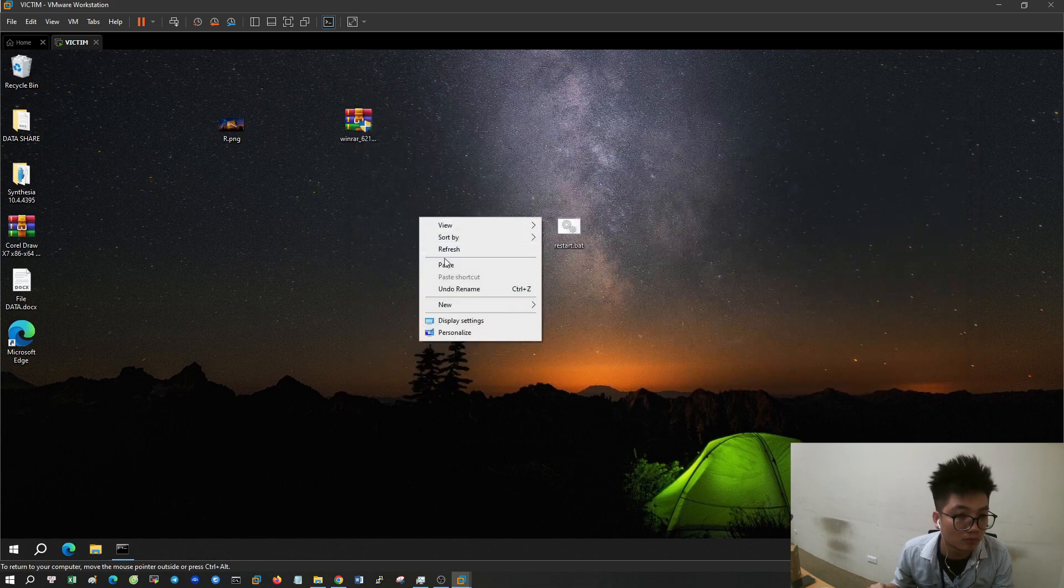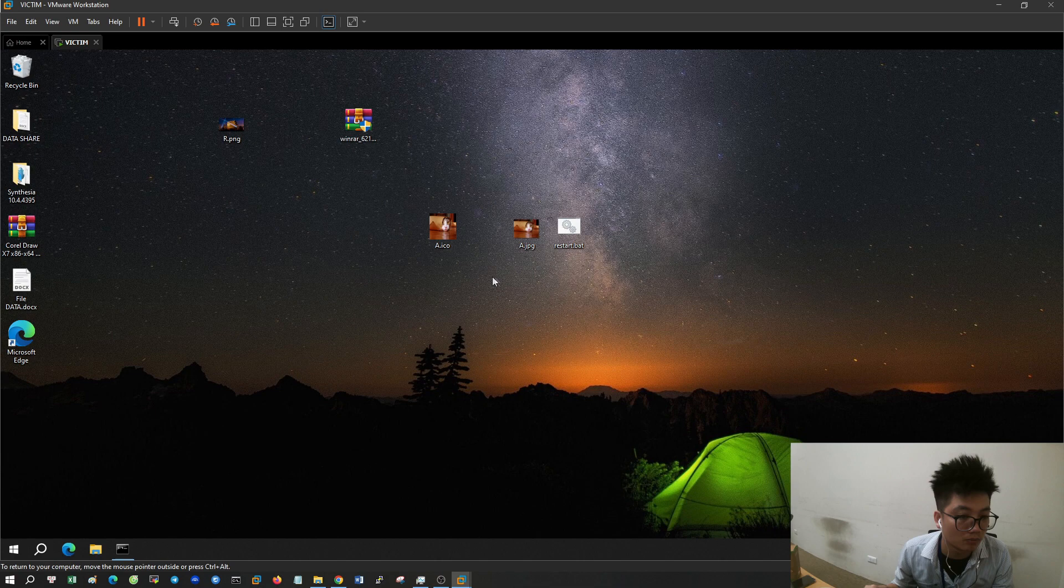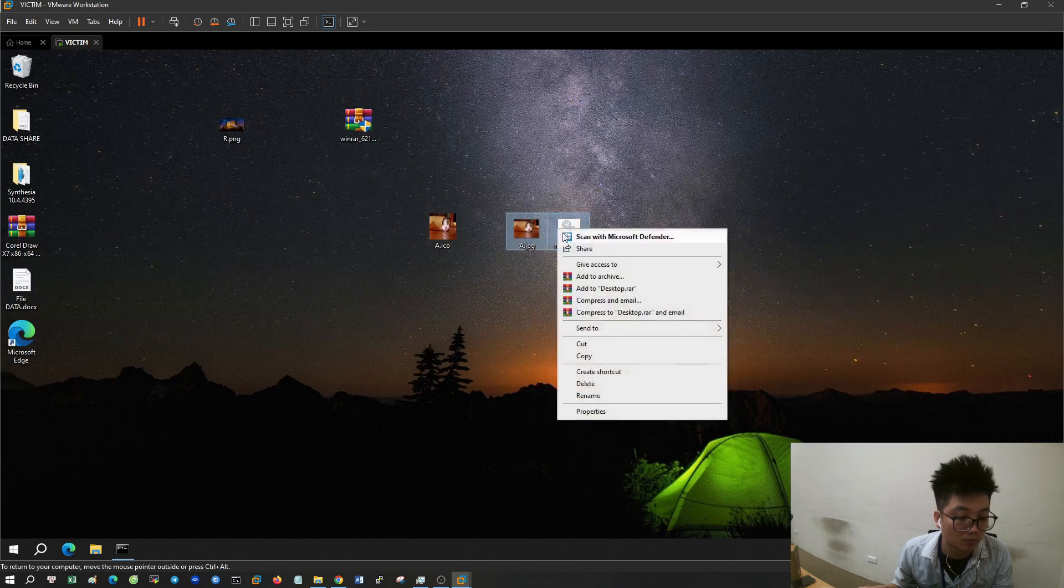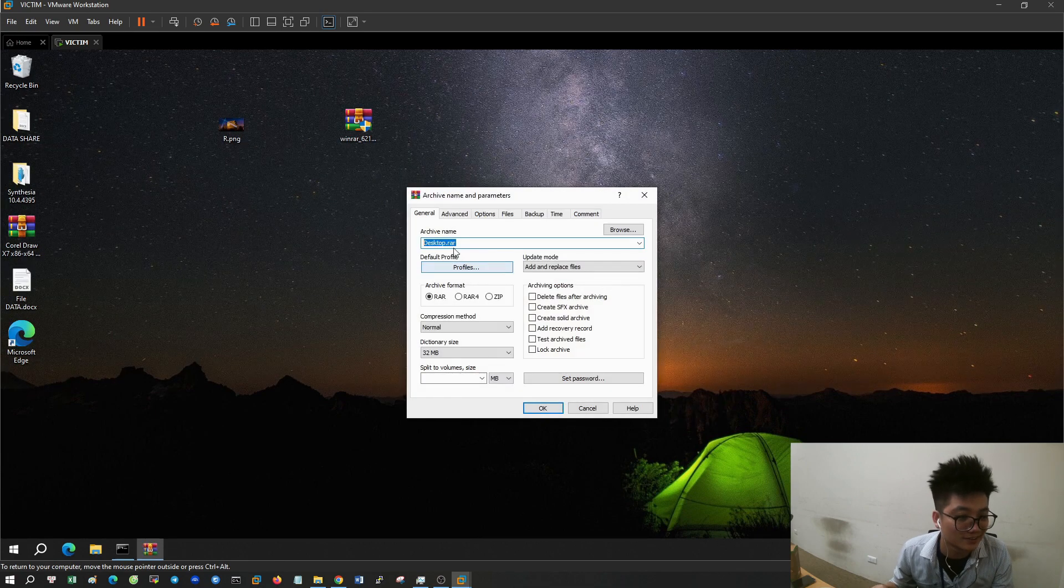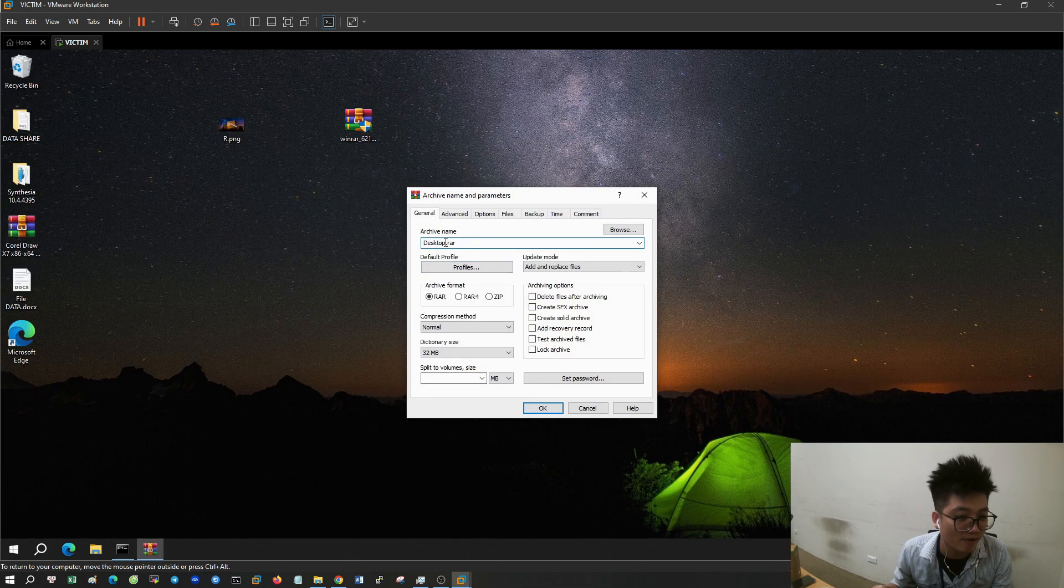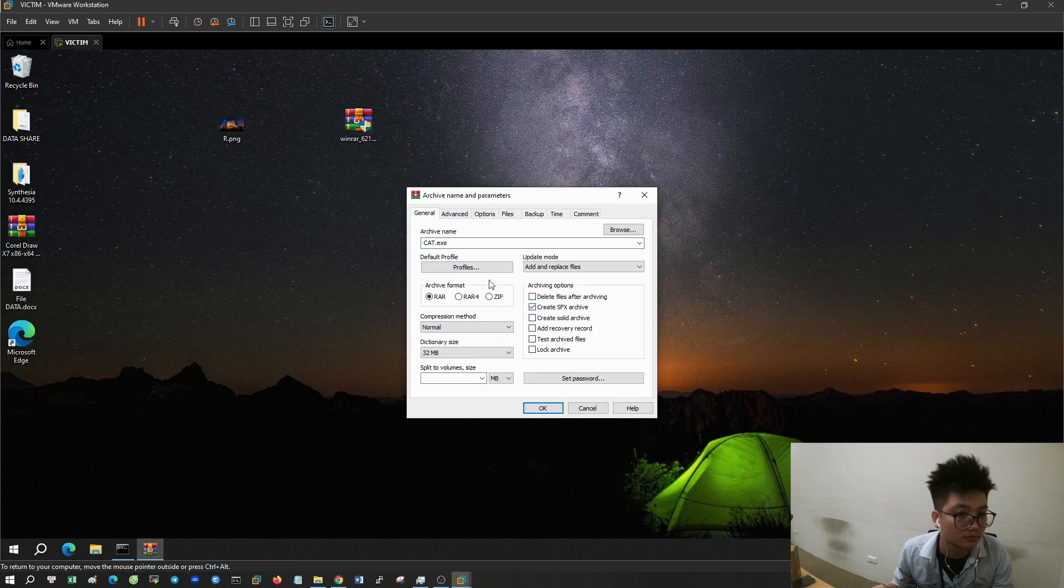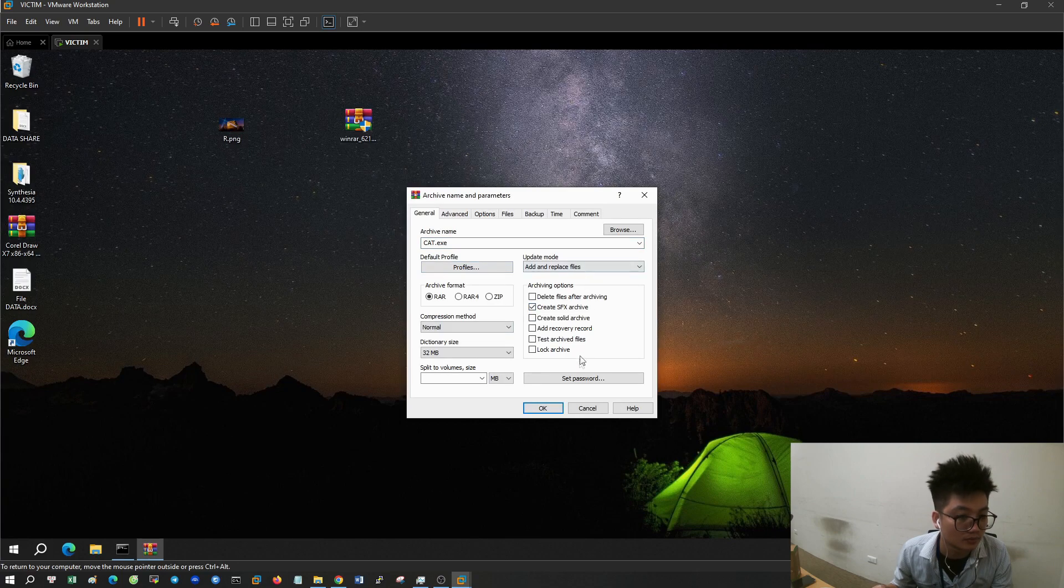Now I will package the application using WinRAR software, merge the bat file and the image into one file. Select two JPG files and turn on right click and select add to archive. Check the box create SFX archive.